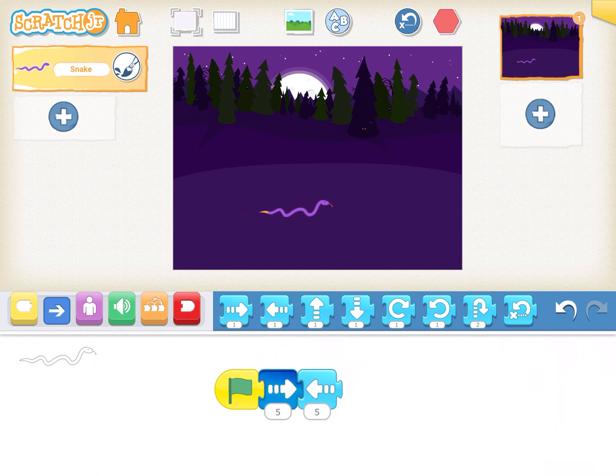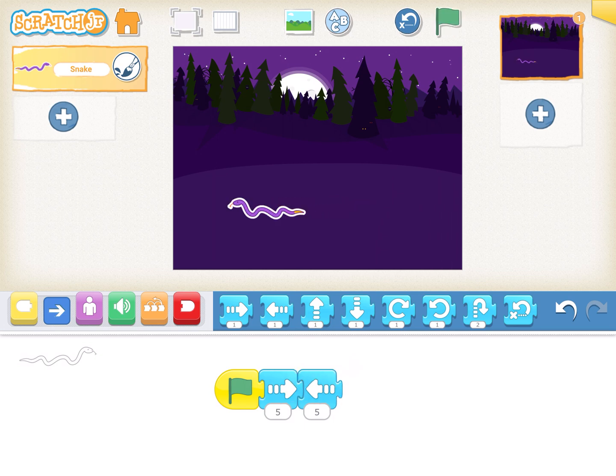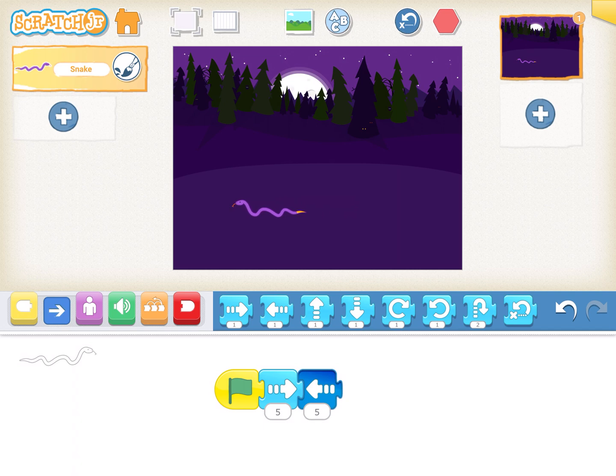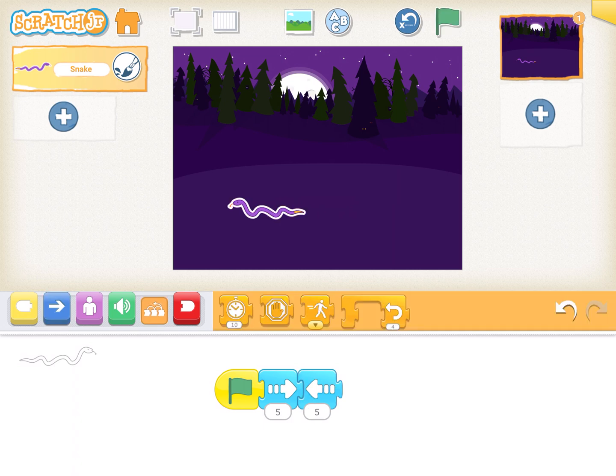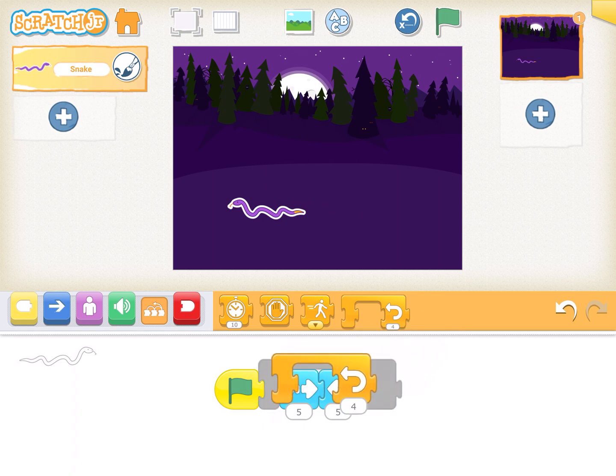Now first step we will do is insert the green flag, make it move five times left, five times right. This is how it will look like. That's five steps right and five steps left. Now if you want to repeat this five times, you'll go on the orange block, take the loop, and insert it like this. So that's done.